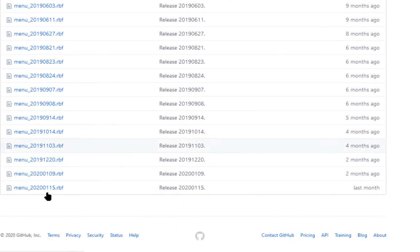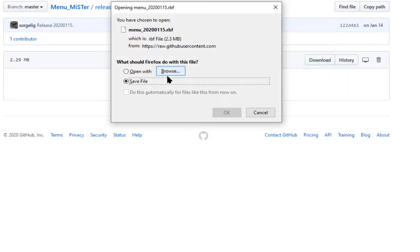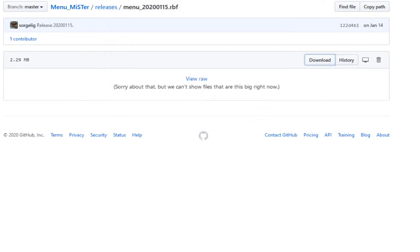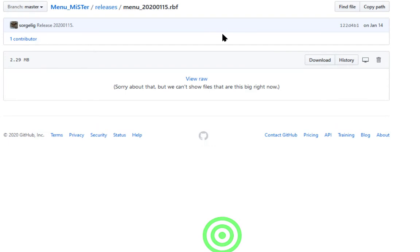Find the latest version and then download it. Rename the file to remove the date code and then copy it to the SD card.